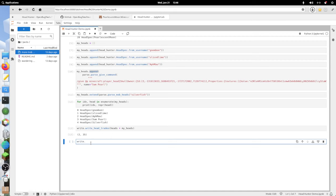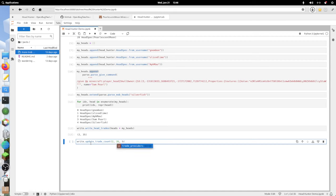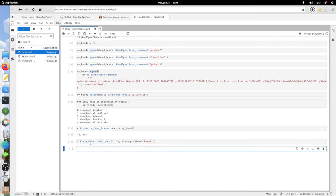Why that's important is that I now need to go into write.update_trade_count. I'll tell it that I'm going to give it 2 and 35 for the low and the high. And then I'm going to say trade_provider equals hermit.